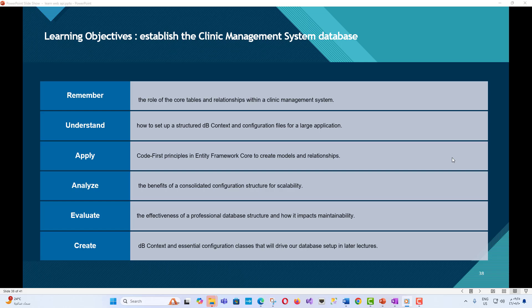Understand how to set up a structured DB context and configuration files for a large application. Apply code-first principles in Entity Framework Core to create models and relationships. Analyze the benefits of a consolidated configuration structure for scalability.